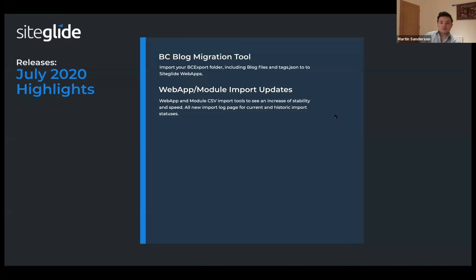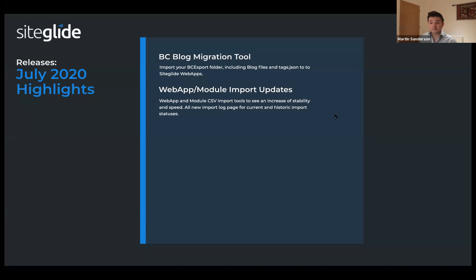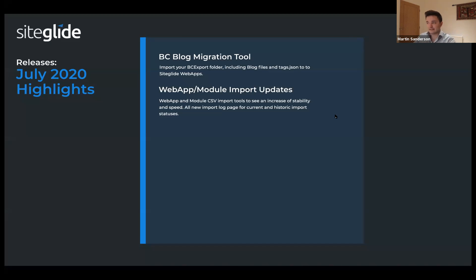Next up is web app module import updates. This month we've been doing a few enhancements to this, particularly around larger import scales. If you're importing tens of thousands or hundreds of thousands of web app items, it's now much more reliable — it will give you more meaningful errors and is generally easier to manage.